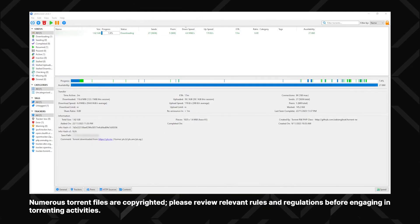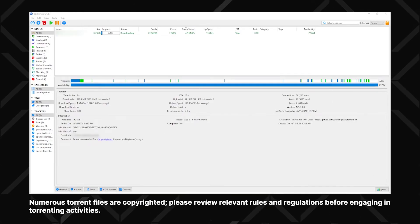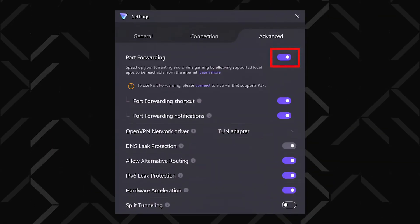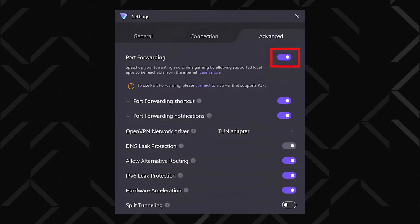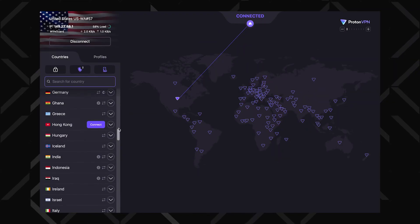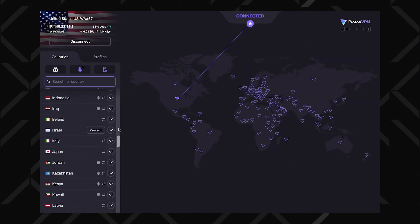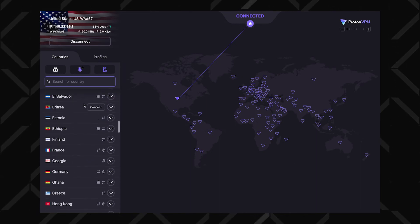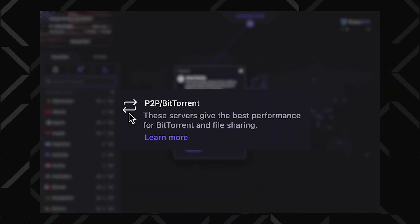If you're into torrenting, ProtonVPN port forwarding is your best friend. It lets you open a port in your torrenting app, making it easier to share files — a lot of VPNs don't even bother with this. Just head to settings, jump into the advanced tab, and you'll see port forwarding right there on top. Note that this only works on special ProtonVPN servers marked with a double arrow icon, like the ones I showed you at the beginning of this tutorial.